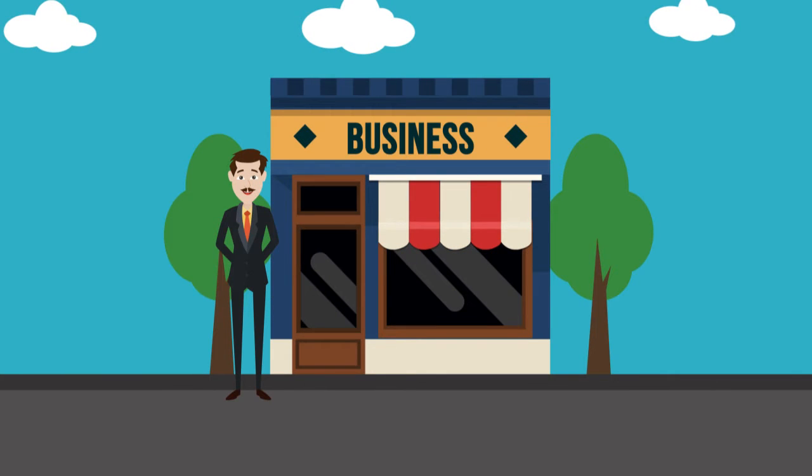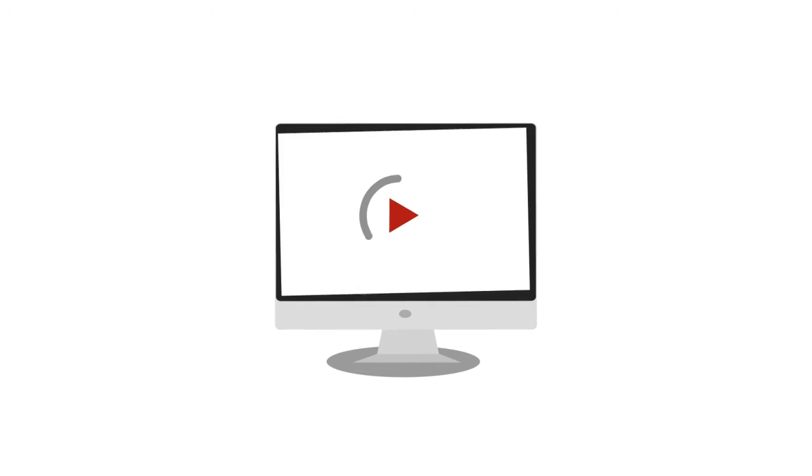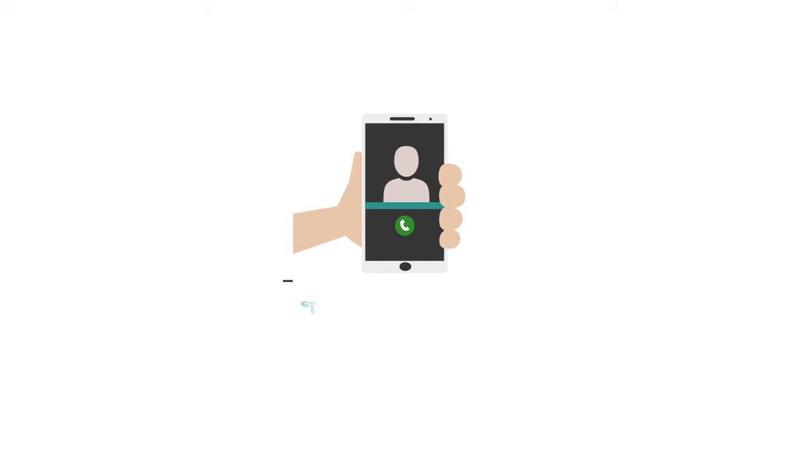And you could be next. Your captivating video is just waiting to be made. Call us today and let's make magic happen.